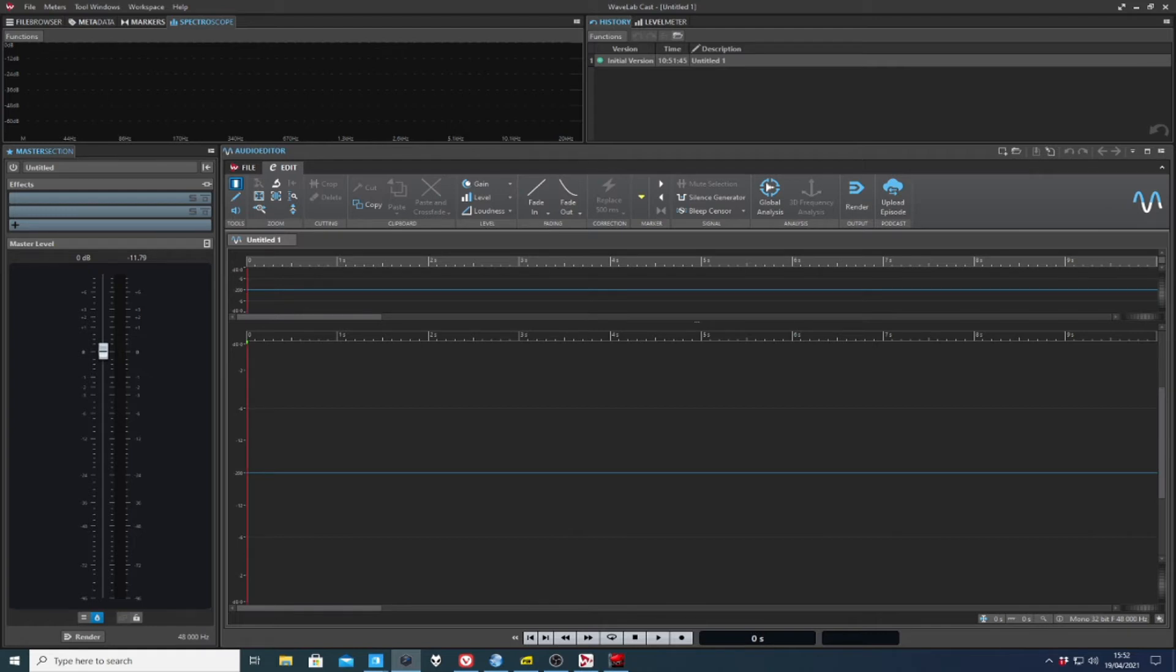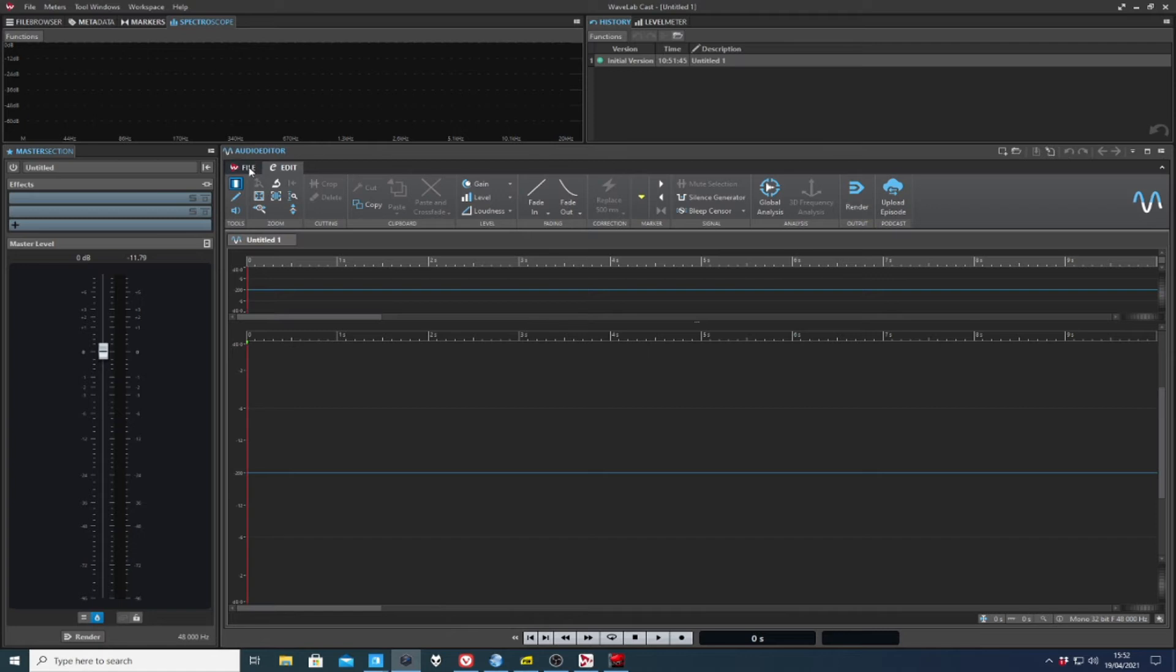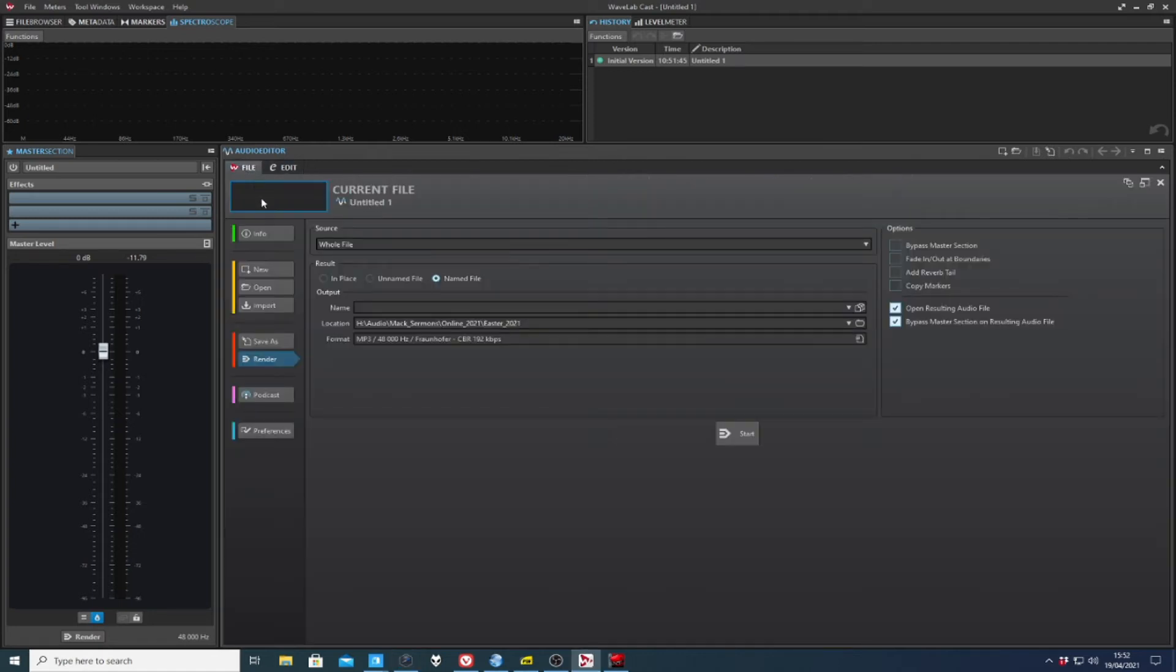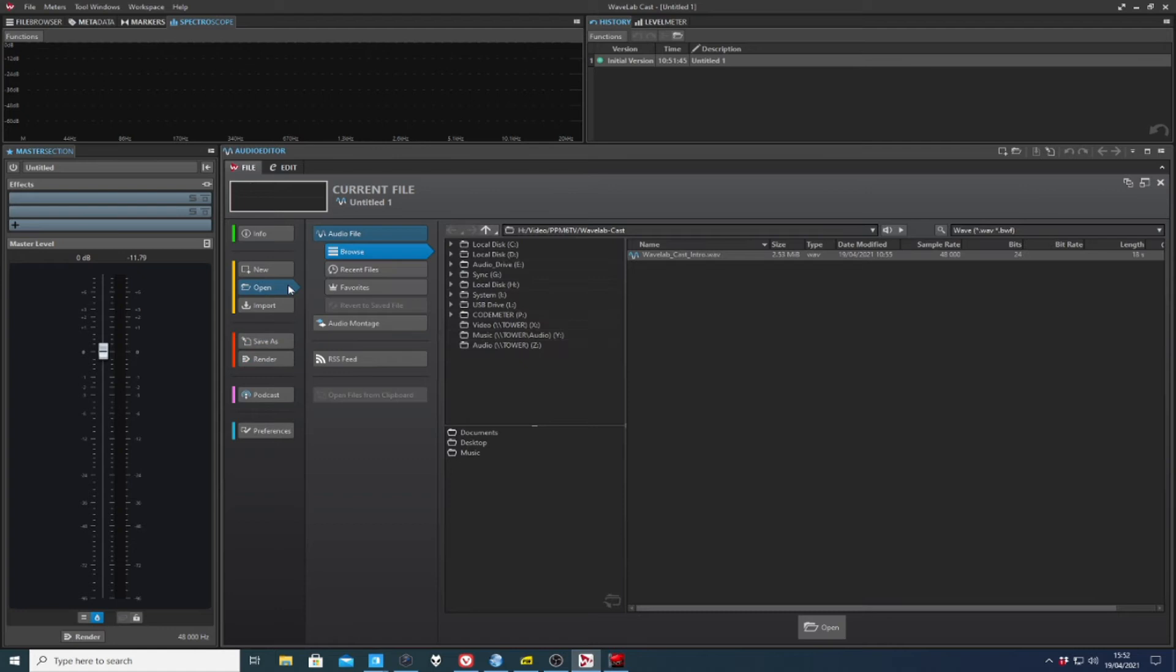Here we have the standard interface and I'm very unadventurous. I leave it just as it is. Let's open a file to get something to work with. And down here in the audio editor pane, you can see the file tab. And if we hit open,